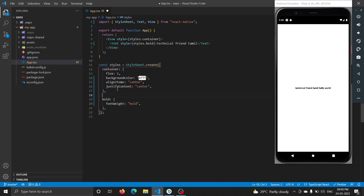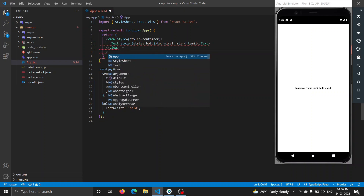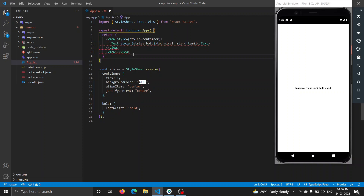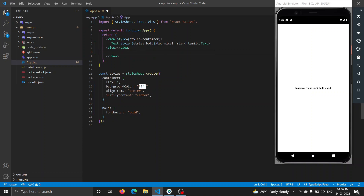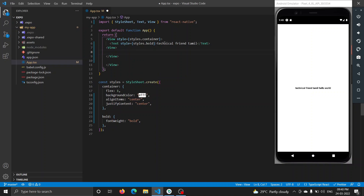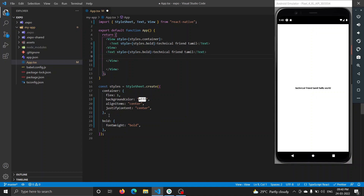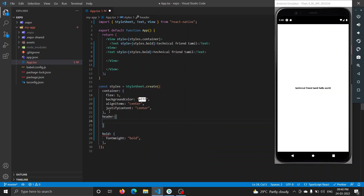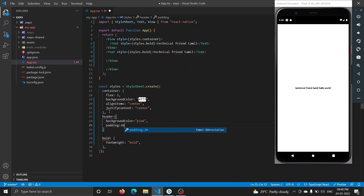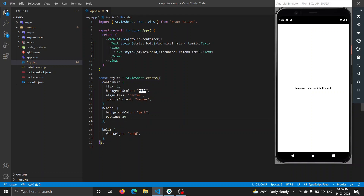Now we will create a header and footer. We will create a view component with a text inside it. On the view component, we will create a style. Style name: header. We will set the background color — just pink — and add padding. So apply styles.header to the view component.